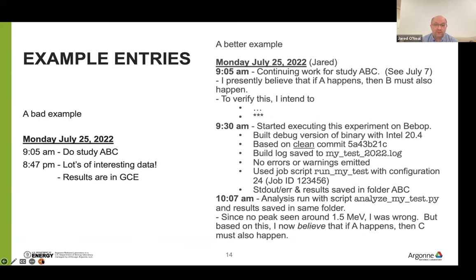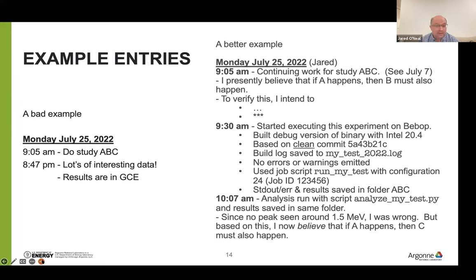Starting to get more concrete, here are examples of low-level notes. On the left is a bad example: I came in on a Monday morning at 9 a.m. and noted I was going to be doing a study called ADC. Some 12 hours later, I noted it was an amazing success, with lots of data, and the results are in some file system called GCE. I didn't take any time to tell you why it was interesting, or give any hint about where those files are. If I come back a month later, six months later, these notes aren't really going to be particularly useful. And if multiple people are acquiring data and taking notes only at this level, we'll acquire a lot of data but have no real clue about how to use that data responsibly for a scientific study.